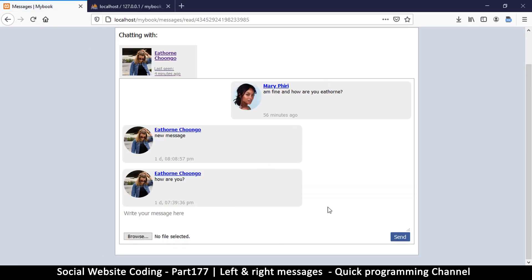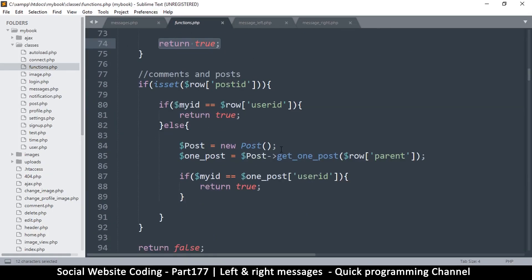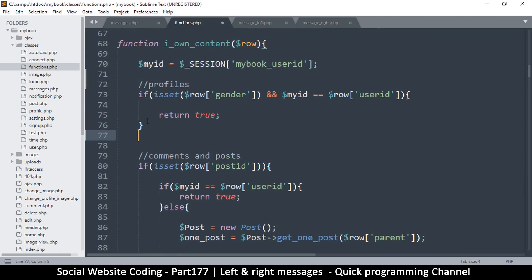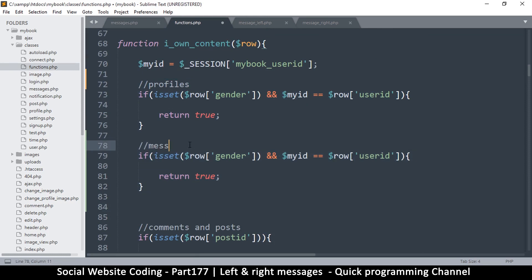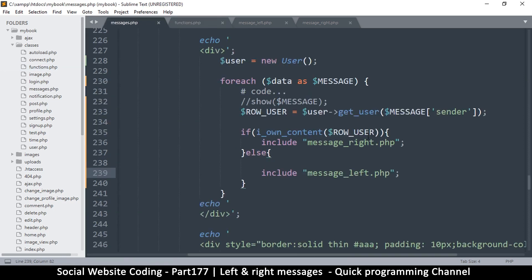Refresh and there we go — we're getting somewhere. But if we want this to also handle messages, we can easily duplicate one of these and call this one for messages. The issue is simple: in messages, when we have 'sender', if my ID and the sender are the same, then I obviously own that content.